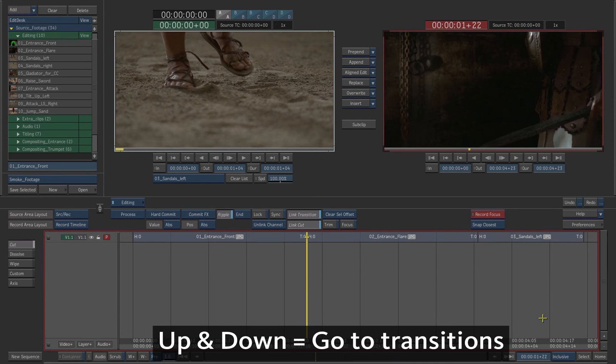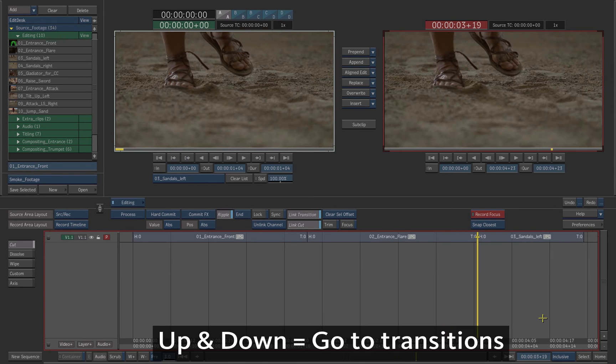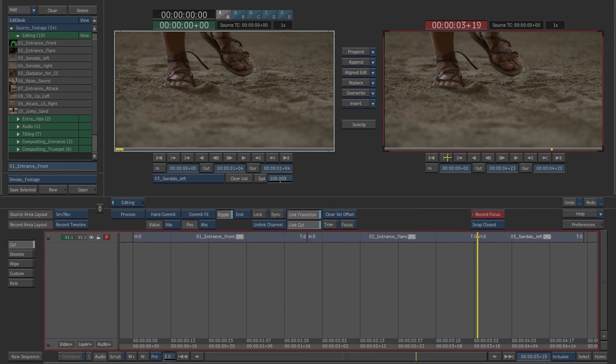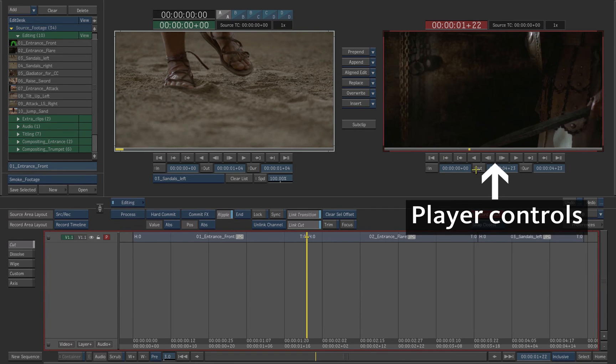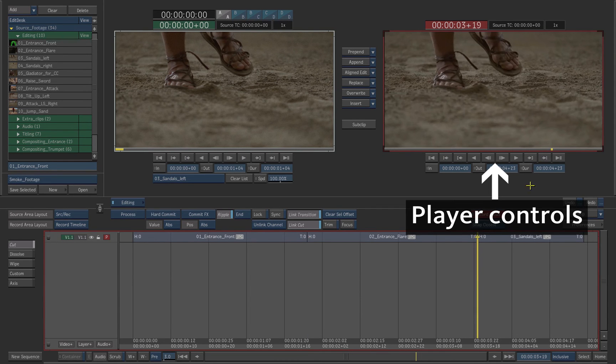To navigate between shots, press the up and down arrows or use the previous and next controls in the player.